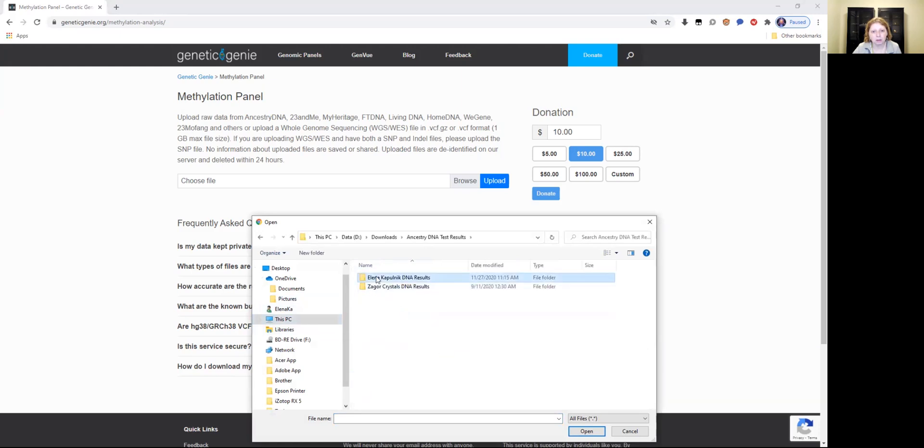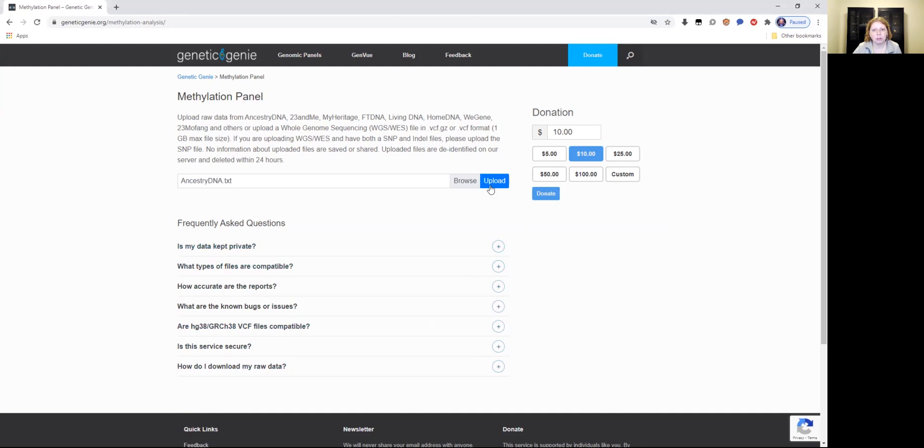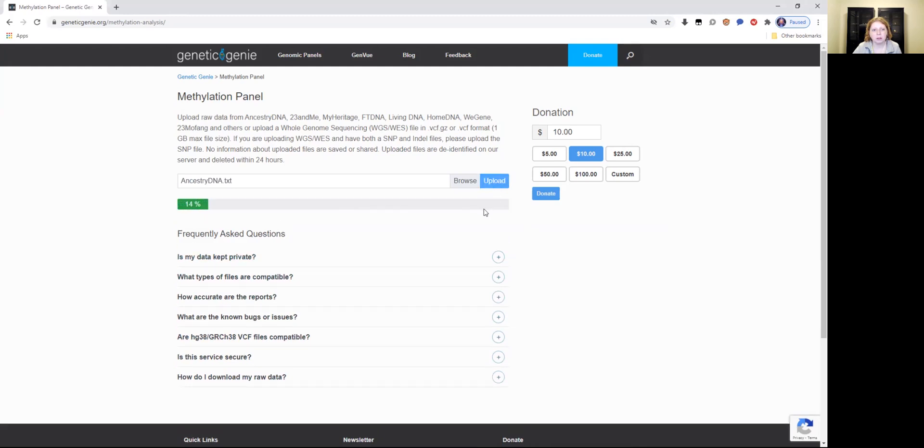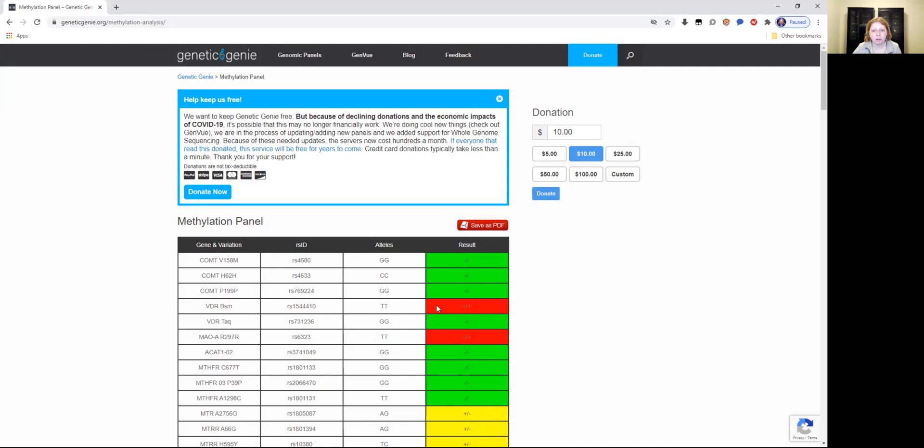I have it under Ancestry DNA. So you upload it and it takes less than a minute. You can see the results of your raw DNA for methylation genes. It shows that I have the VDR-BSM vitamin D3 deficiency and I have the MAOA warrior gene aggression gene mutation, plus plus on both. So it's a double mutation, a double allele from the maternal and paternal DNA of both my parents.